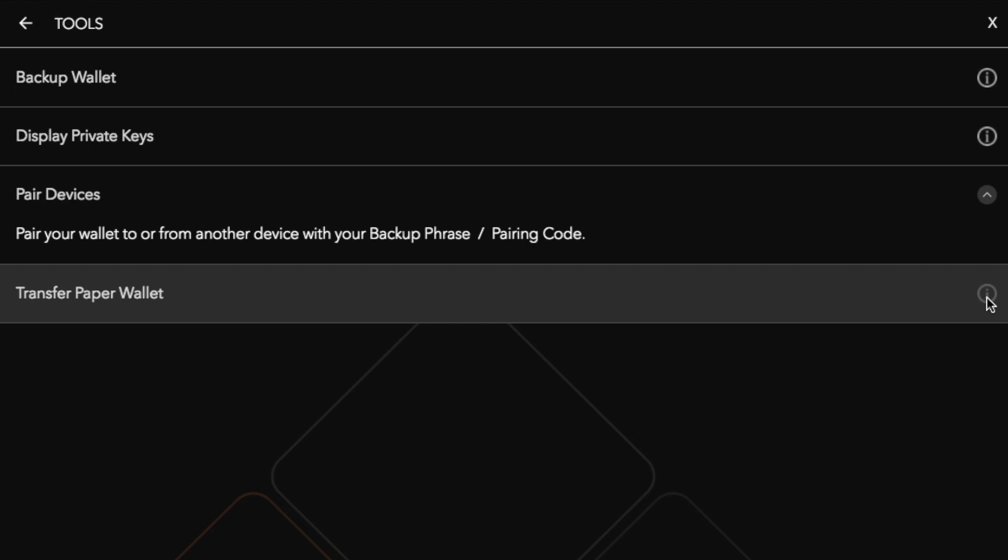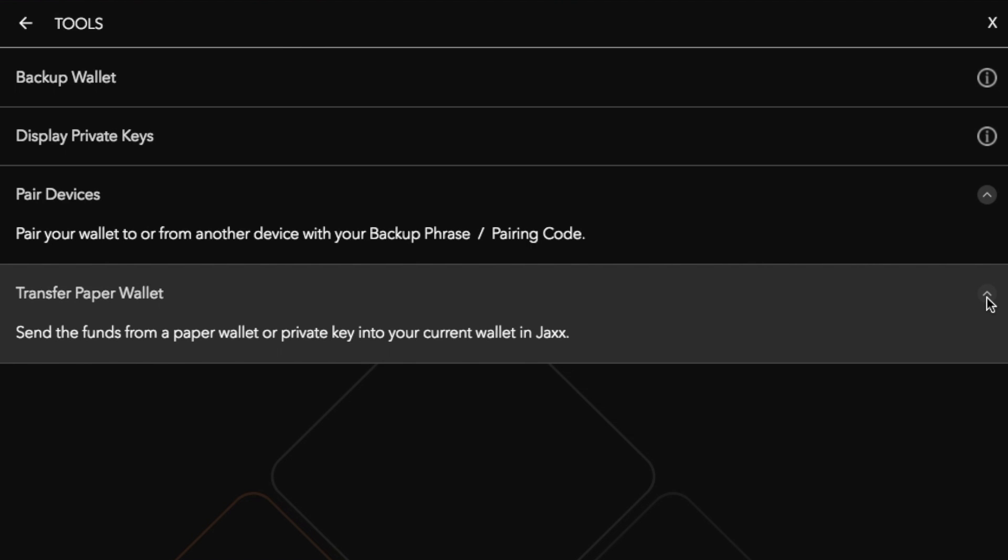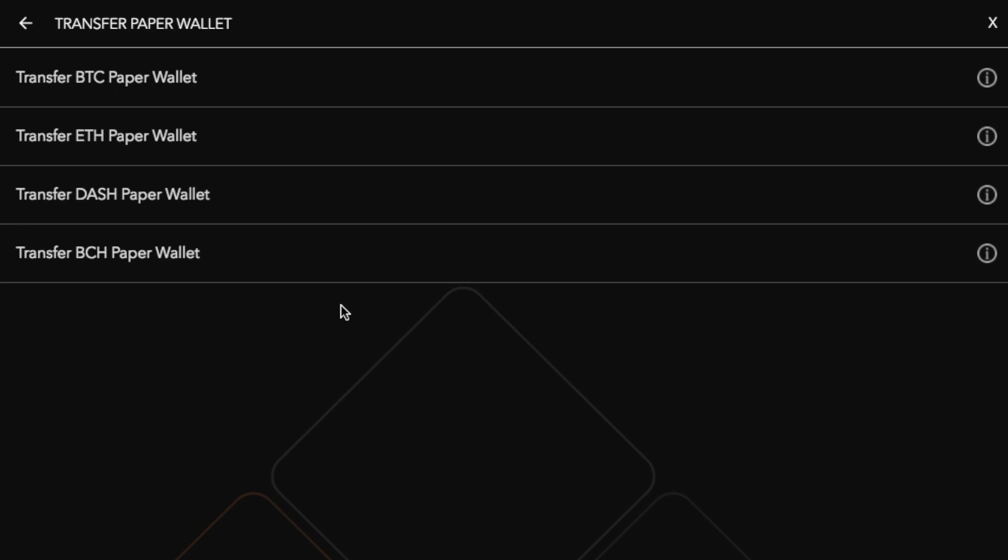From this screen as well I can also transfer a paper wallet. So I can send funds from a paper wallet or a private key into my Jaxx wallet and because of the cryptocurrencies that I selected at the initial stage it's then allowing me to transfer Bitcoin, Ethereum, Dash and Bitcoin Cash. Now if for example there is a cryptocurrency that doesn't have a supported paper wallet it will not appear in this section.